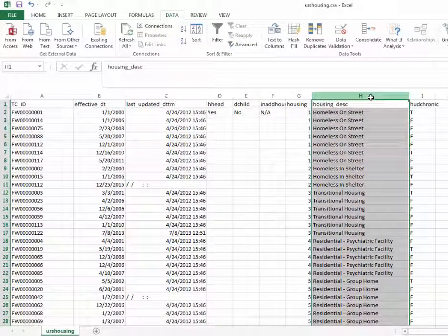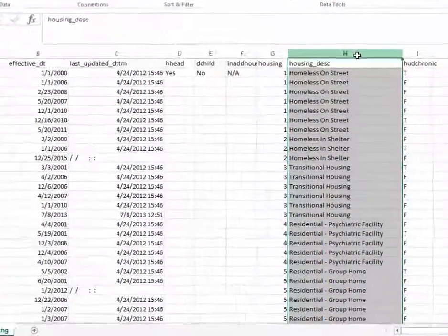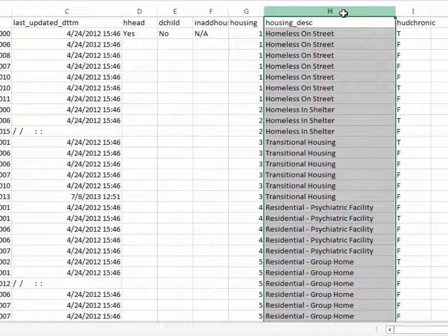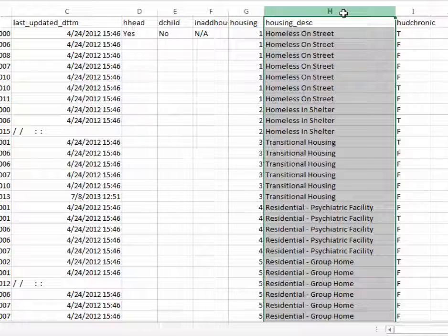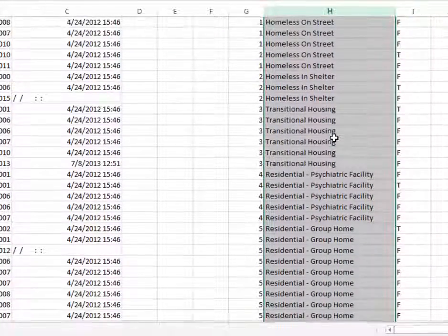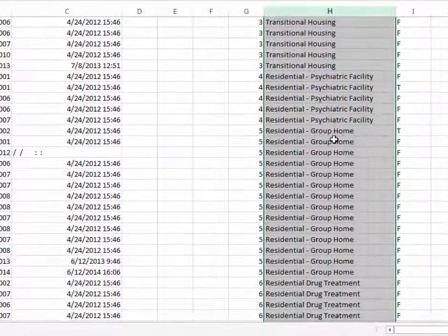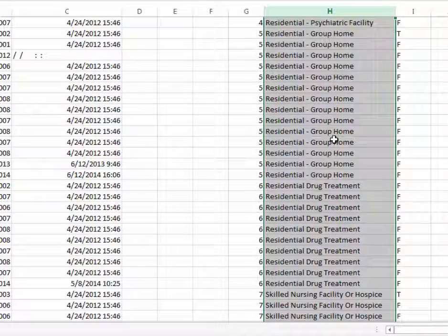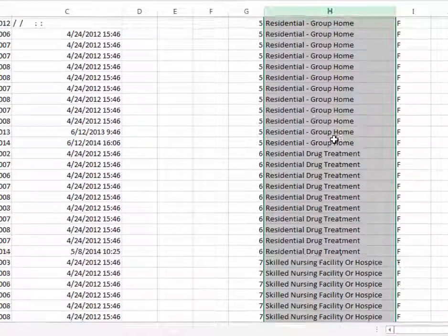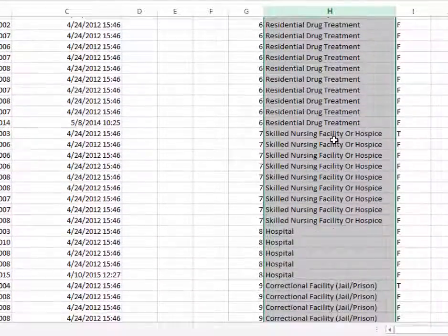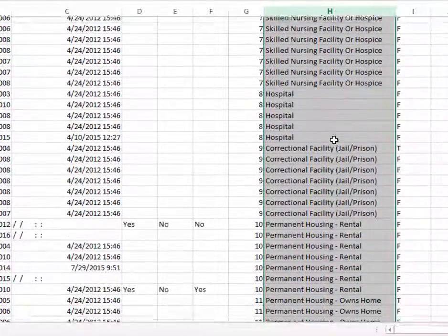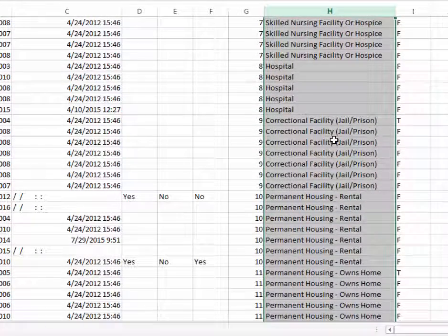And here you can see the table is now sorted based on the client's housing status. So we could run a query. How many clients have homeless on street as their status? How many clients have residential group home? How many clients have residential drug treatments? And see right down the list.